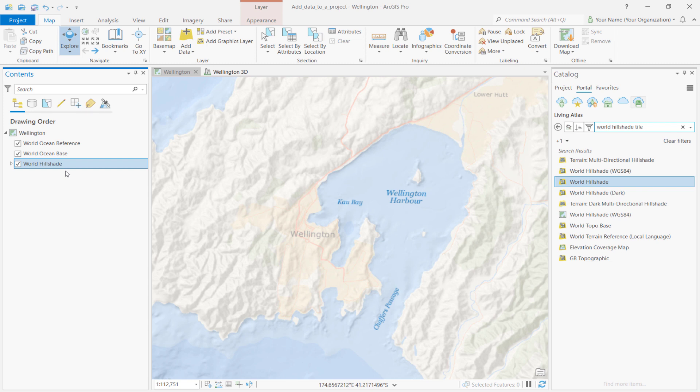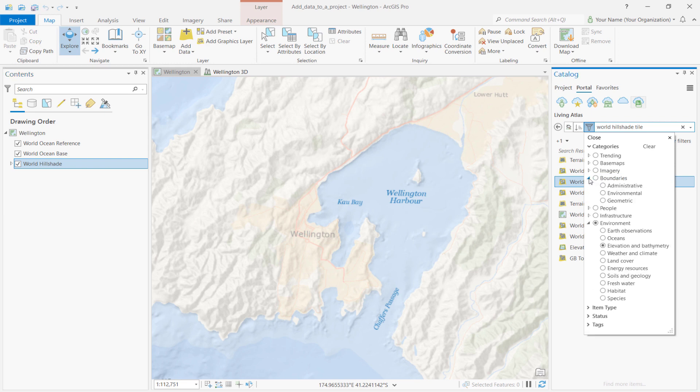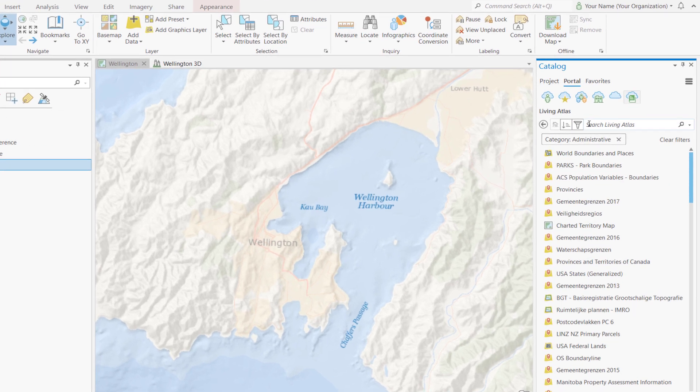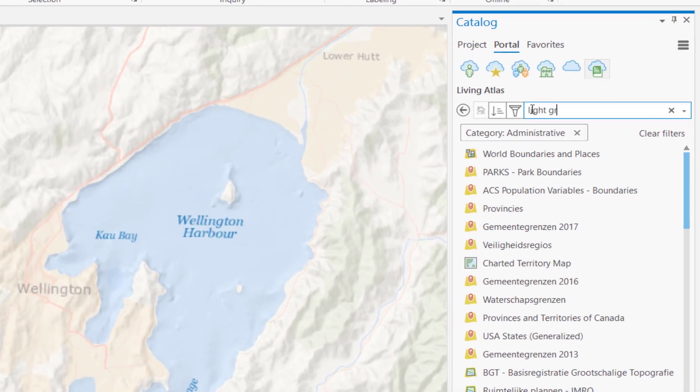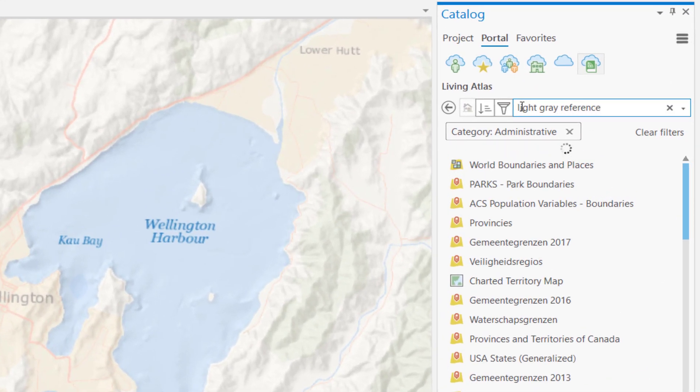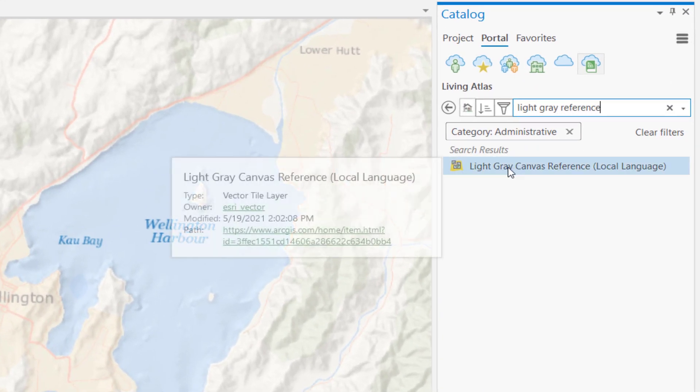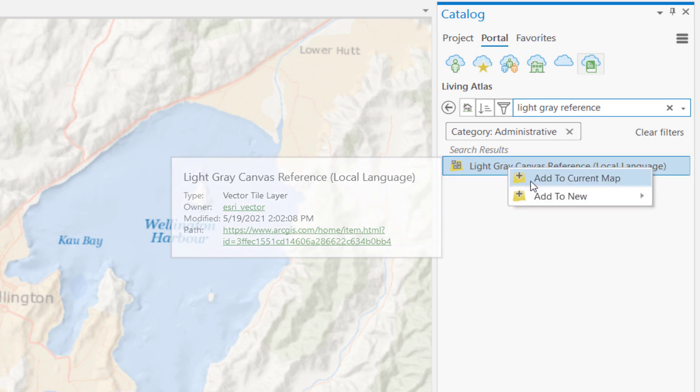Let's add our second layer from ArcGIS Living Atlas that includes local place names. In the Catalog pane, click on the Filter button. Expand the Boundaries tab, and click Administrative. In the search bar, type Light Gray Reference, and press the Enter key. Right-click the Light Gray Canvas reference, and select Add to Current Map.